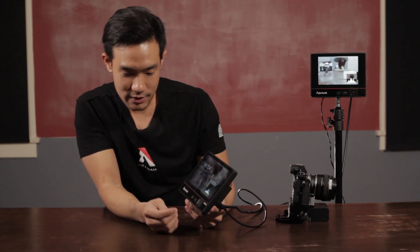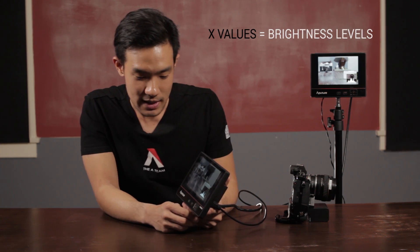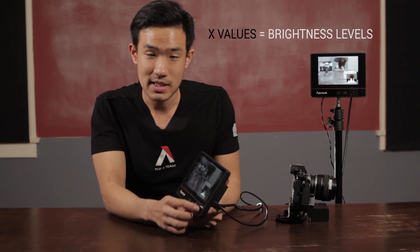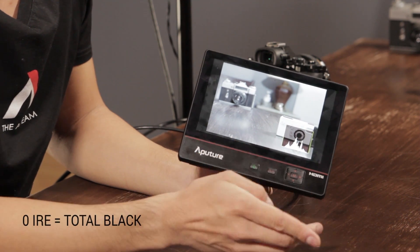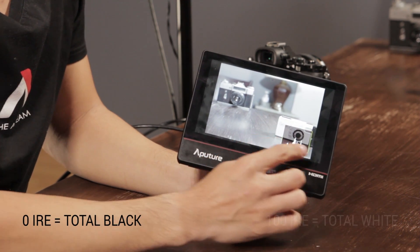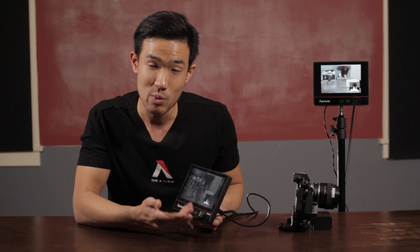So what is a histogram? The X values on a histogram are going to be your brightness levels. Right here it goes from 0 IRE, which is total black, to 100 IRE, which is total white. Generally you want your image to be somewhere in between, because pictures have tones and you want to capture all those tones and details — you don't want something that's totally black and totally white.